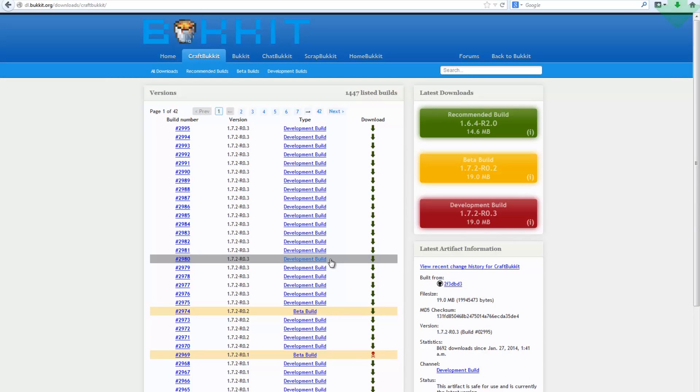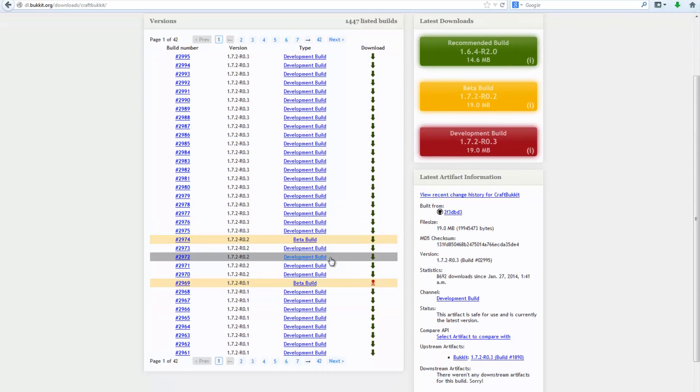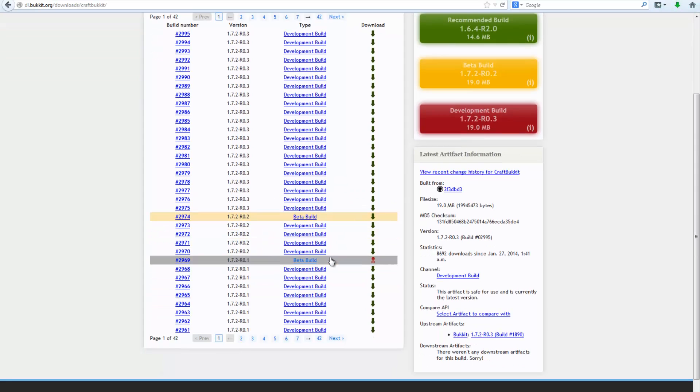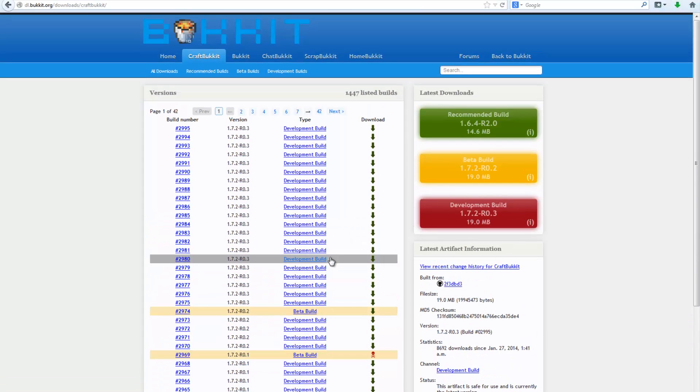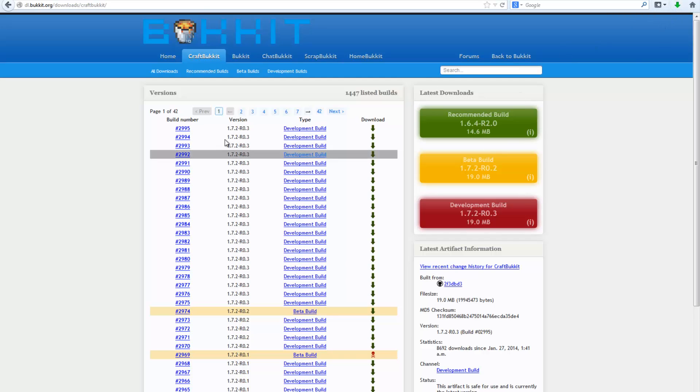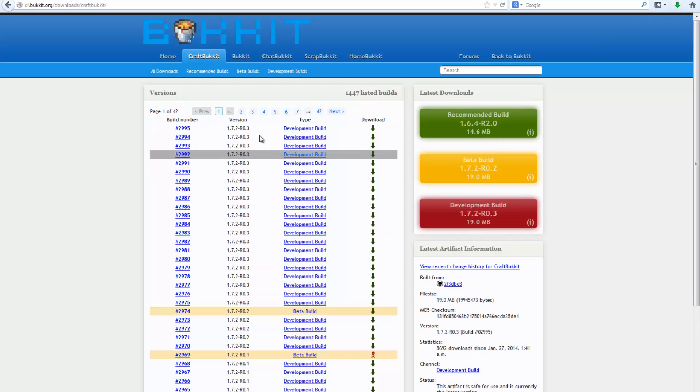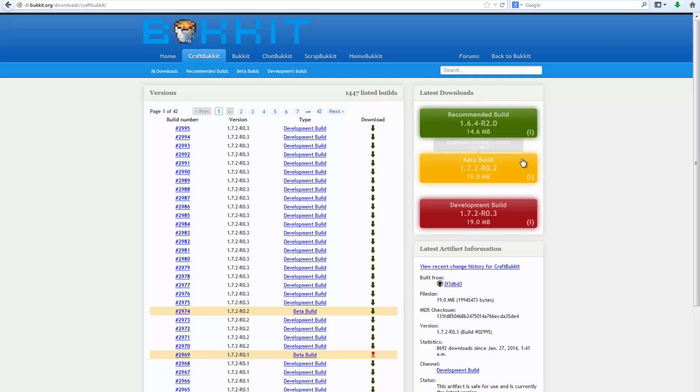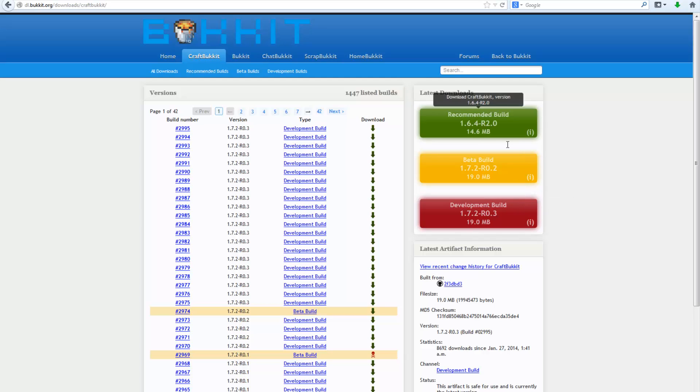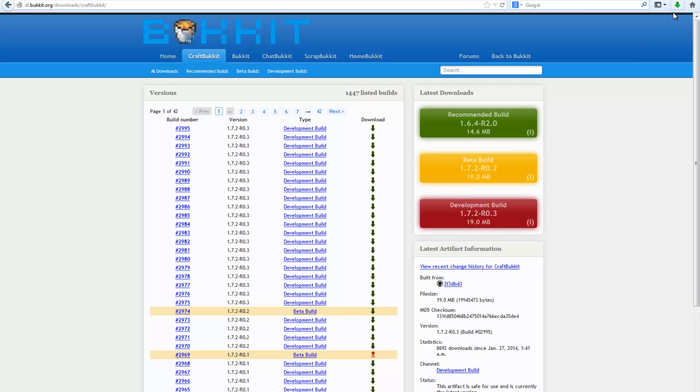You can download that now with the recommended build here. We don't actually require that as such, I mean it's a lot smaller so it's a lot quicker to download, but you can just use the CraftBukkit.jar as well. We can download both of them, just use the recommended build. If you're developing for Bukkit 1.7.2 then you're going to want to use a beta build or development build, but we'll just use 1.6.4 just because it's recommended at the moment.